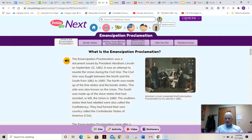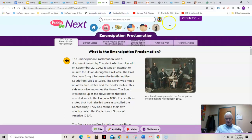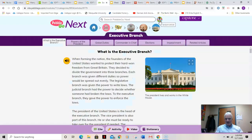Right away it goes right to an article — 'What is the Emancipation Proclamation?' So if you want to have fun and have PebbleGo Next randomly select three articles for you to read, listen to, and learn about, this is it. Click on that random circle, and let's get another one — 'What is the executive branch?' All right, cool.